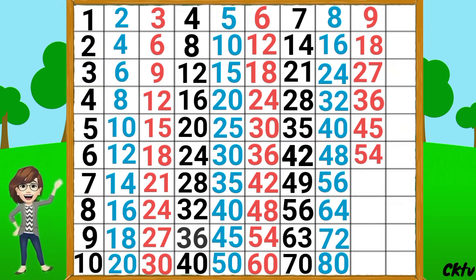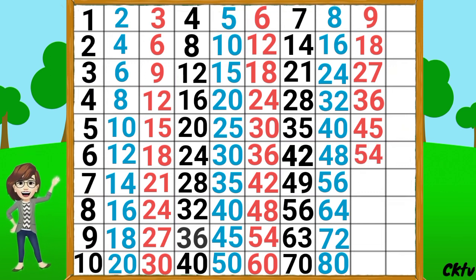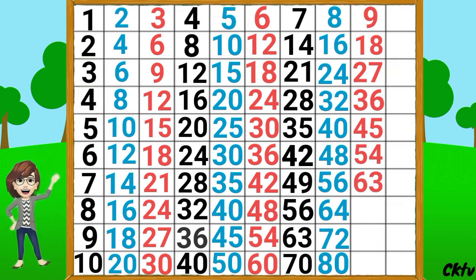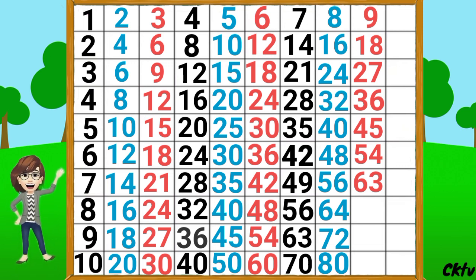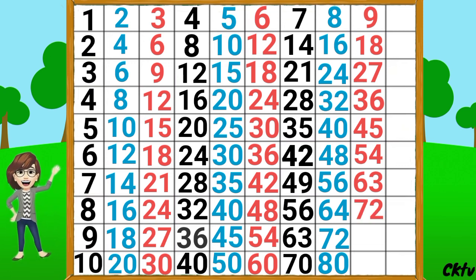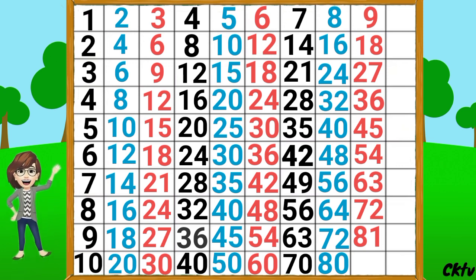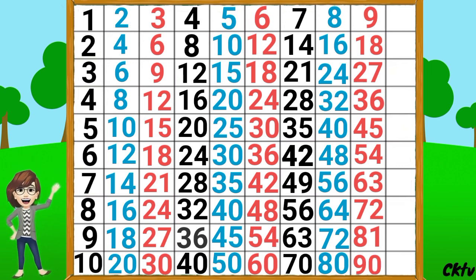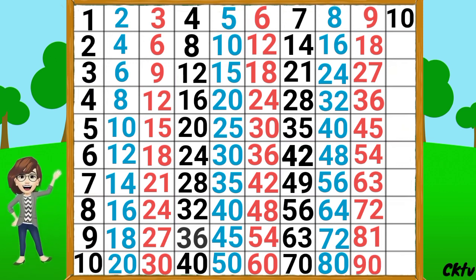9 6's a 54, 9 7's a 63, 9 8's a 72, 9 9's a 81, 9 10's a 90. Table of 10.